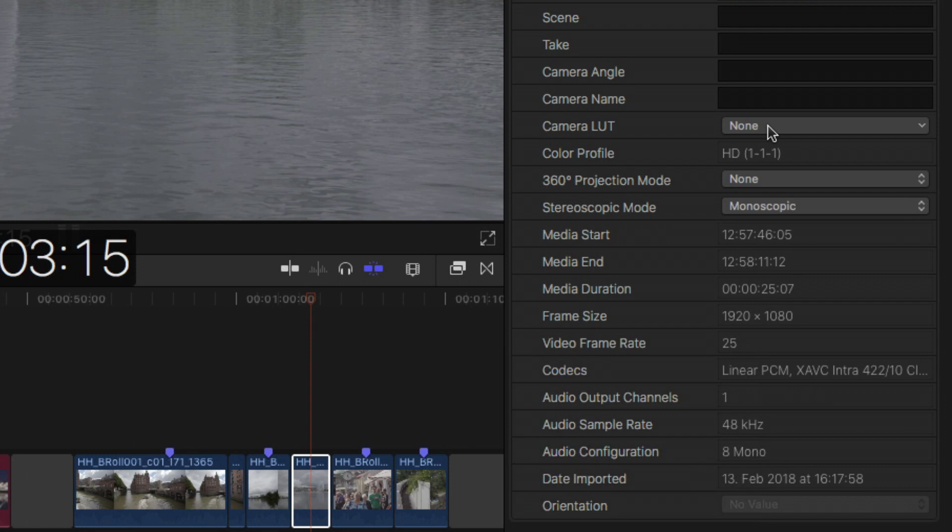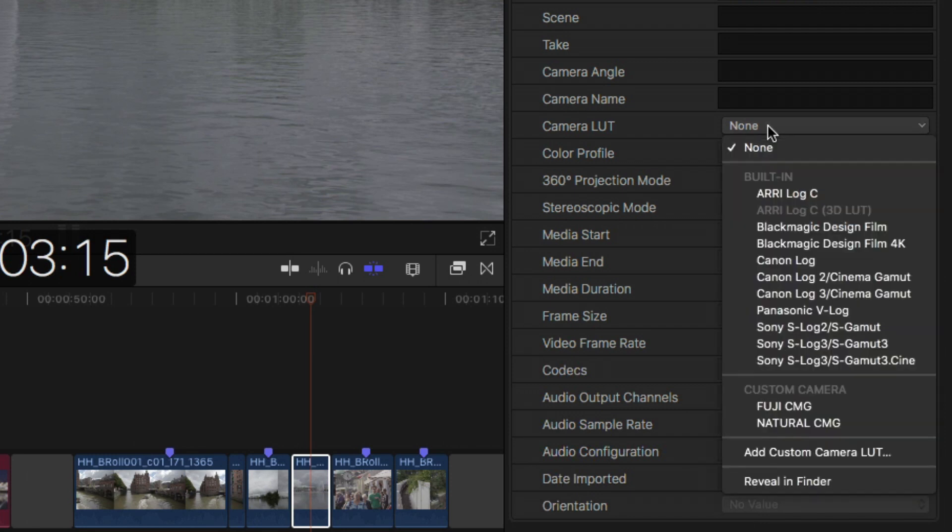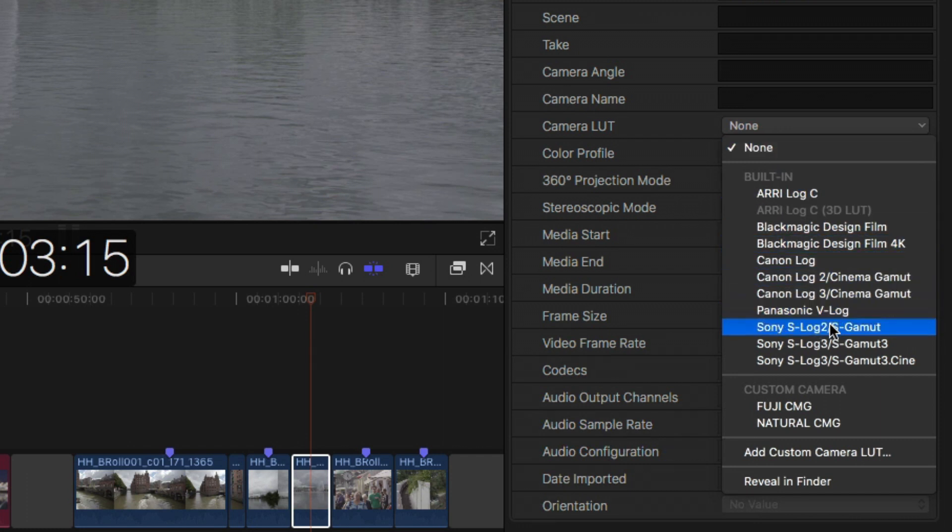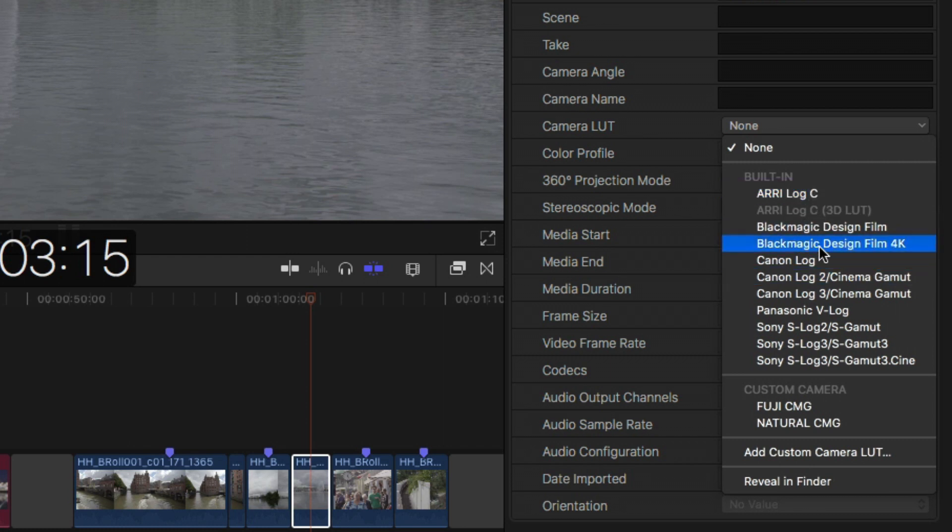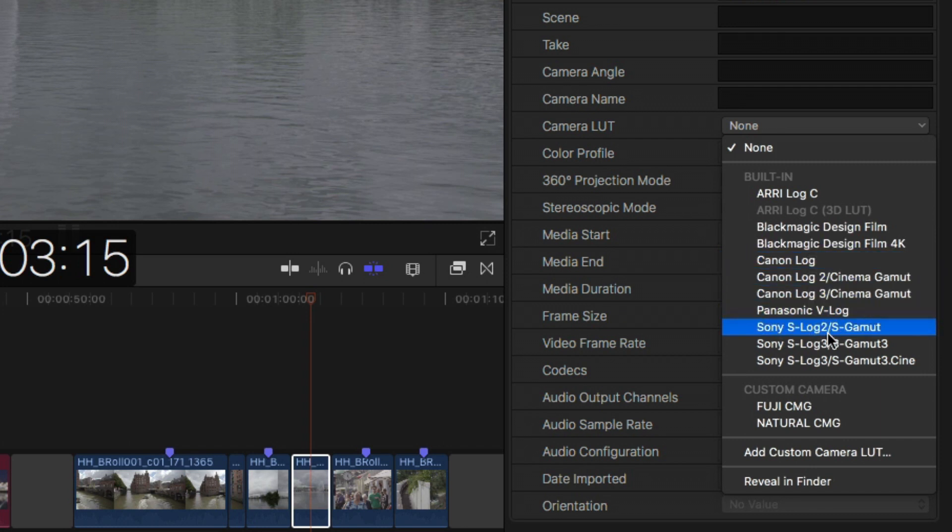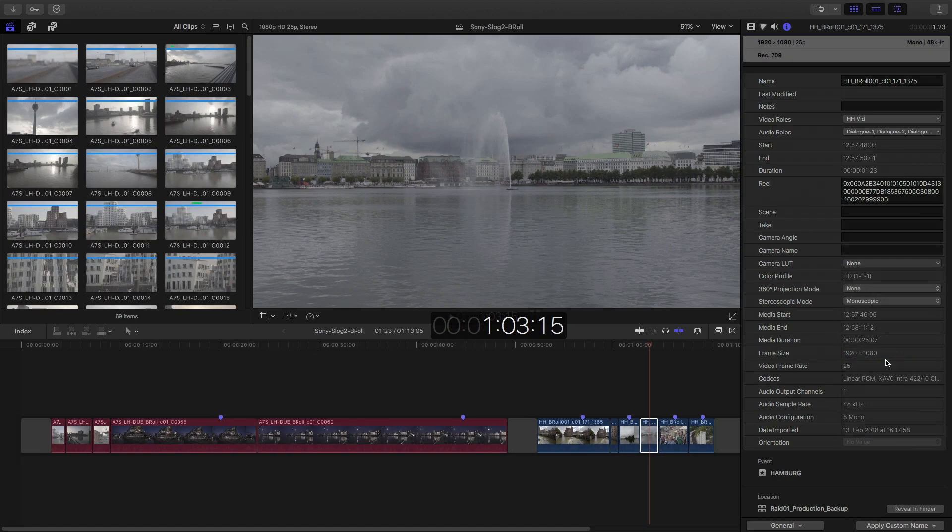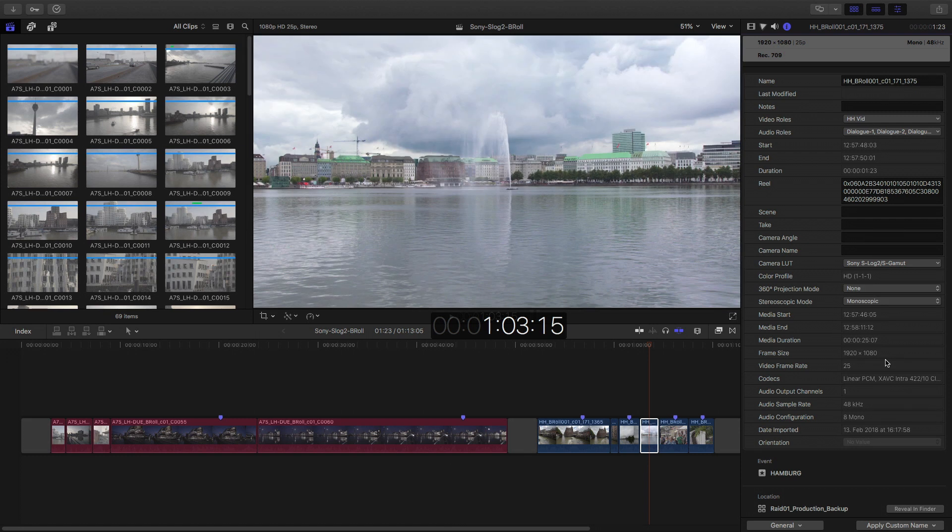You have Camera LUT, which is basically a camera profile. And Final Cut comes with all the most important S-Log and D-Log and Log profiles already. So if you shoot like Arri, Amira, it's there. Blackmagic, Canon Log, of course. And of course, S-Log 2 and S-Log 3.